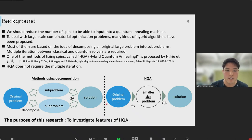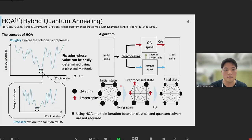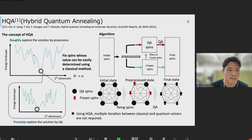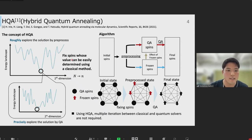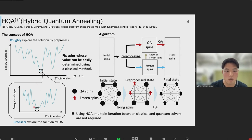The purpose of this research is to investigate features of HQA. The concept of HQA is illustrated in this graph. The horizontal axis shows the state of spins and the vertical axis represents the energy landscape. In HQA, first we roughly explore the solution by pre-processing and fix spins whose value can be easily determined using a classical method. Second, we precisely explore the solution by quantum annealing and obtain the final solution.